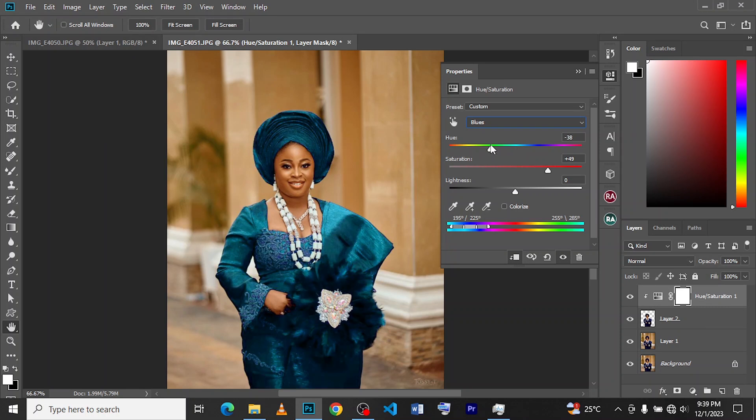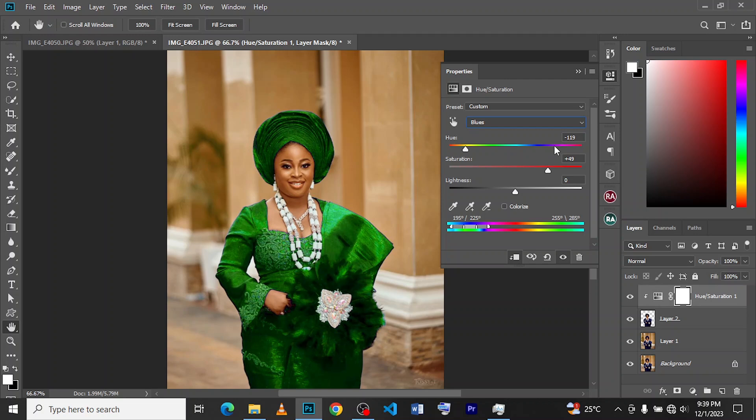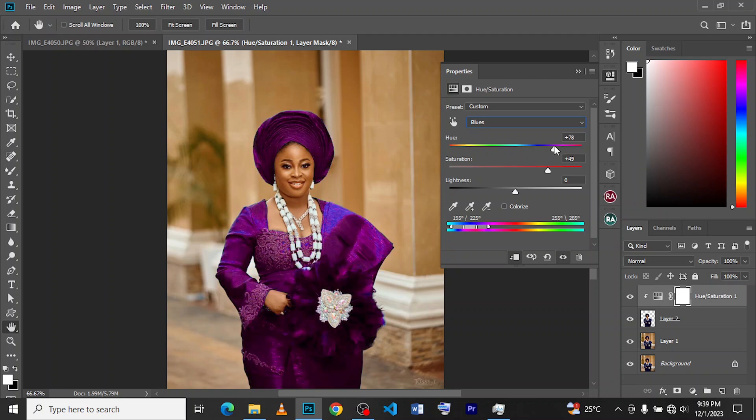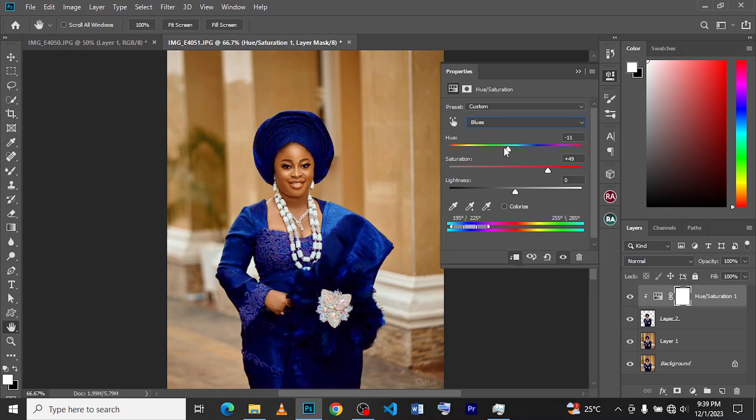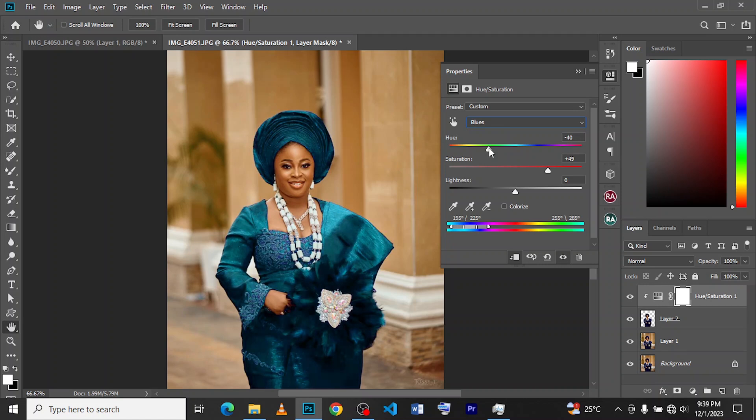Then we start making our adjustments to the colors that we want. If it's this color you want, good. If it's this, good. If it's this, good, and all of that. So you just choose any color that you want the clothes to be. Just a quick one, and that's just that about that.